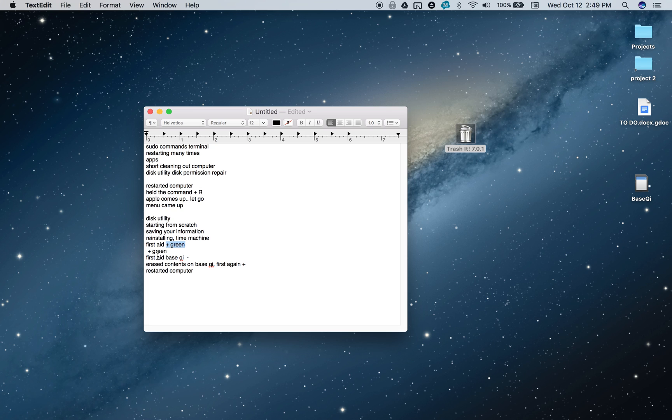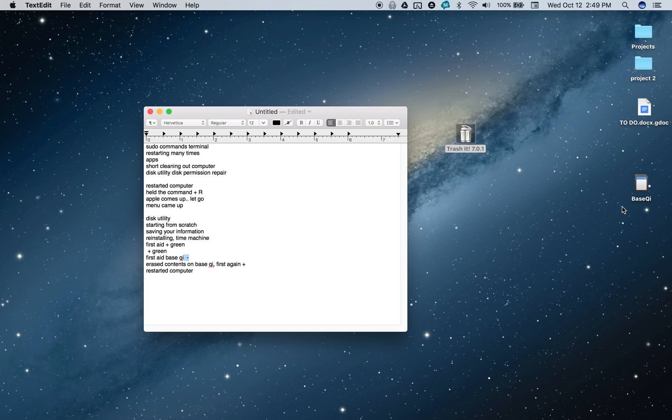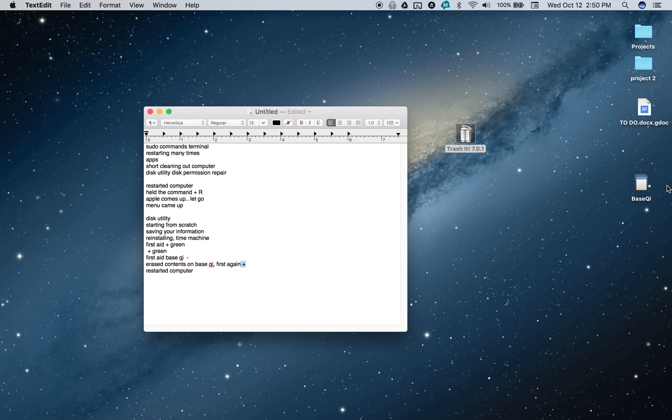Until I did first aid on Base IQ, and then a red sign, a very ominous red sign, pops up saying 'Hey, your Base IQ, there's something wrong with it.' I'm not a computer expert, but I'm guessing something's wrong with it. I was surprised that something could be wrong with this - it's nothing more than a flash drive. What I did was I erased all the contents on it and repaired permissions on it. Then I did first aid again, and it was a green checkmark, which looked reassuring.